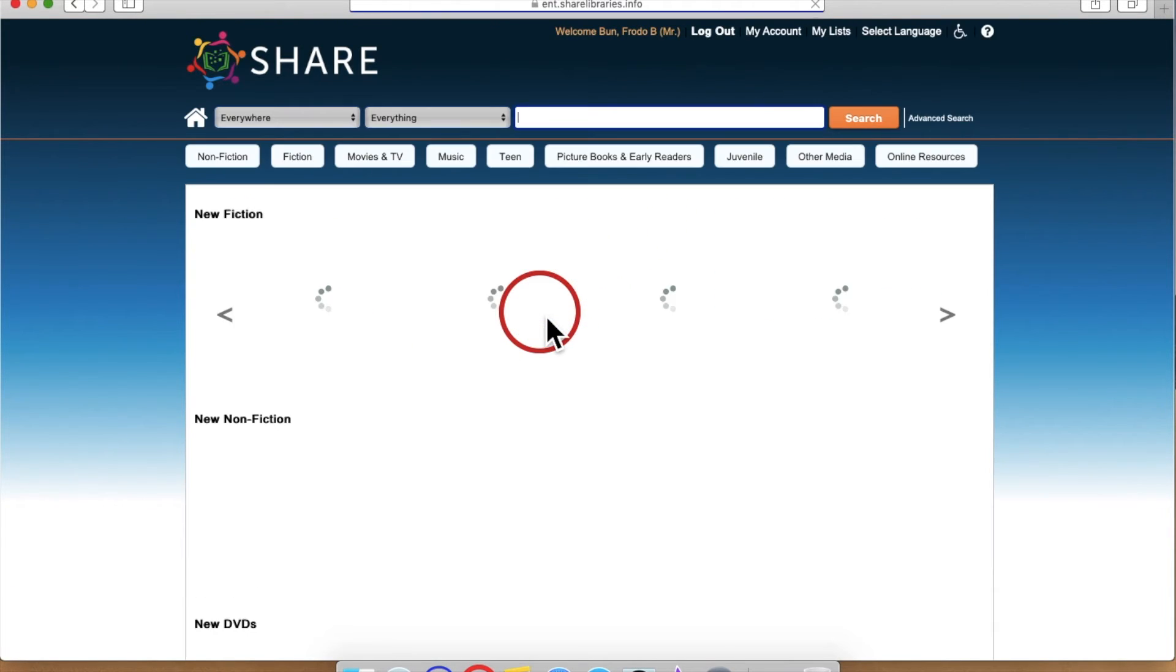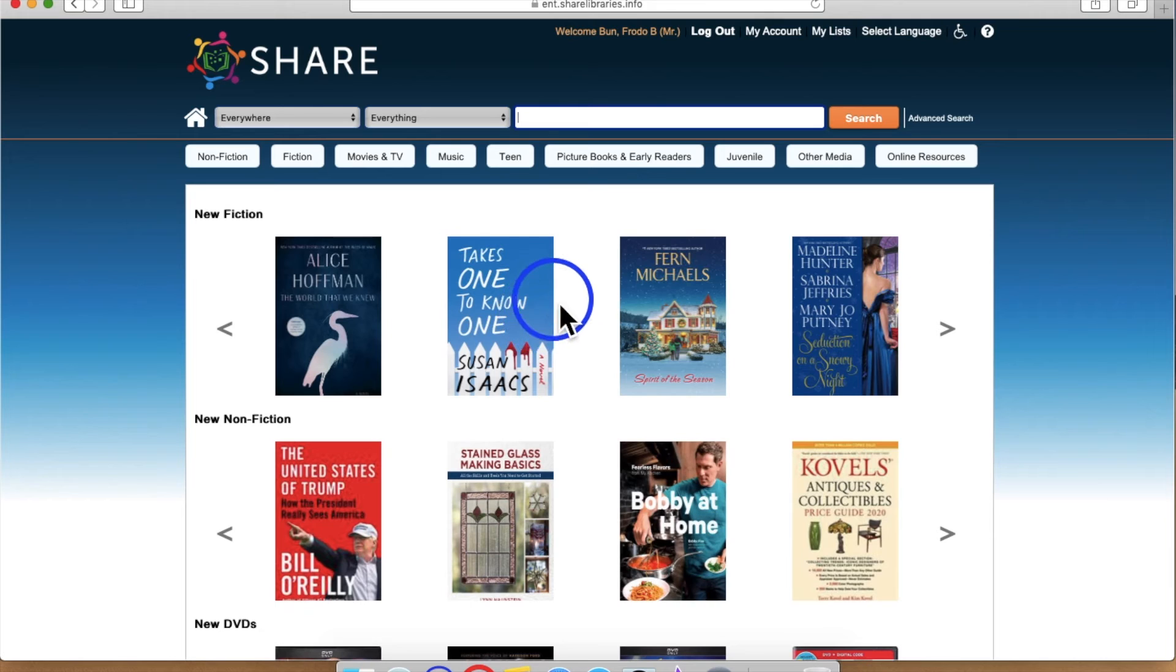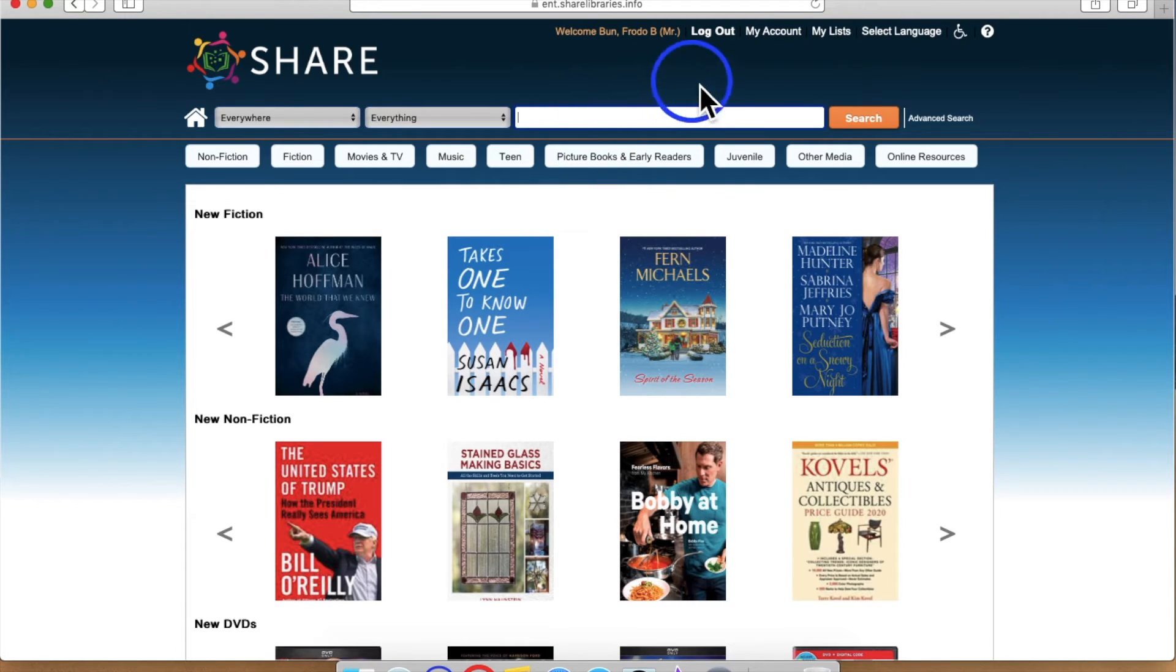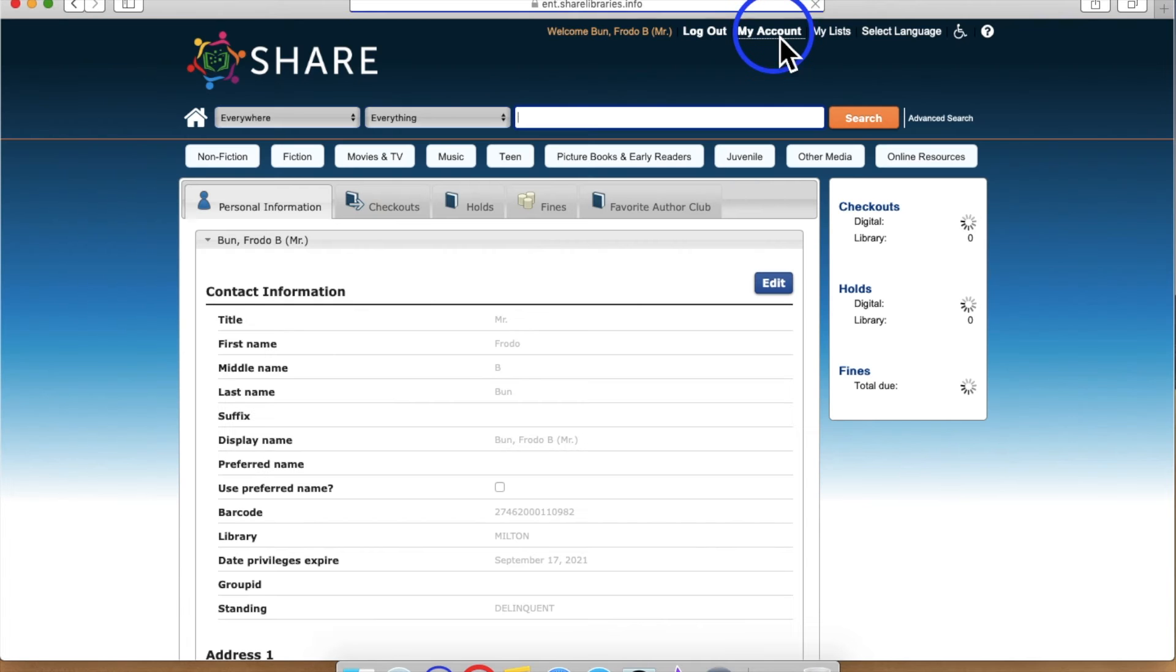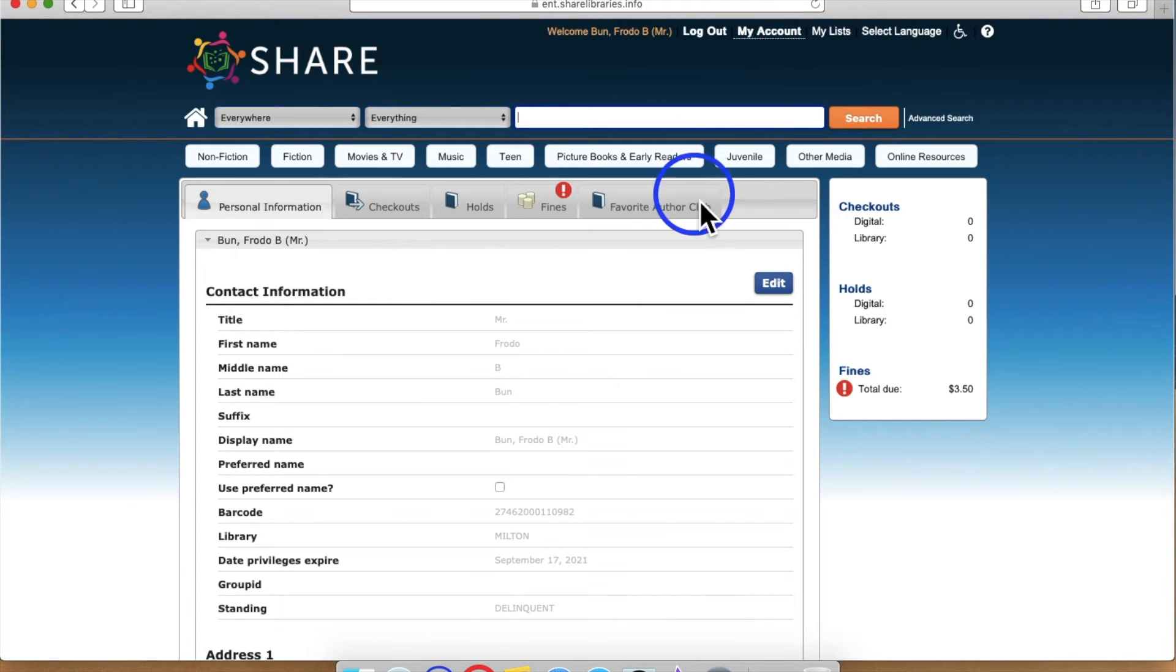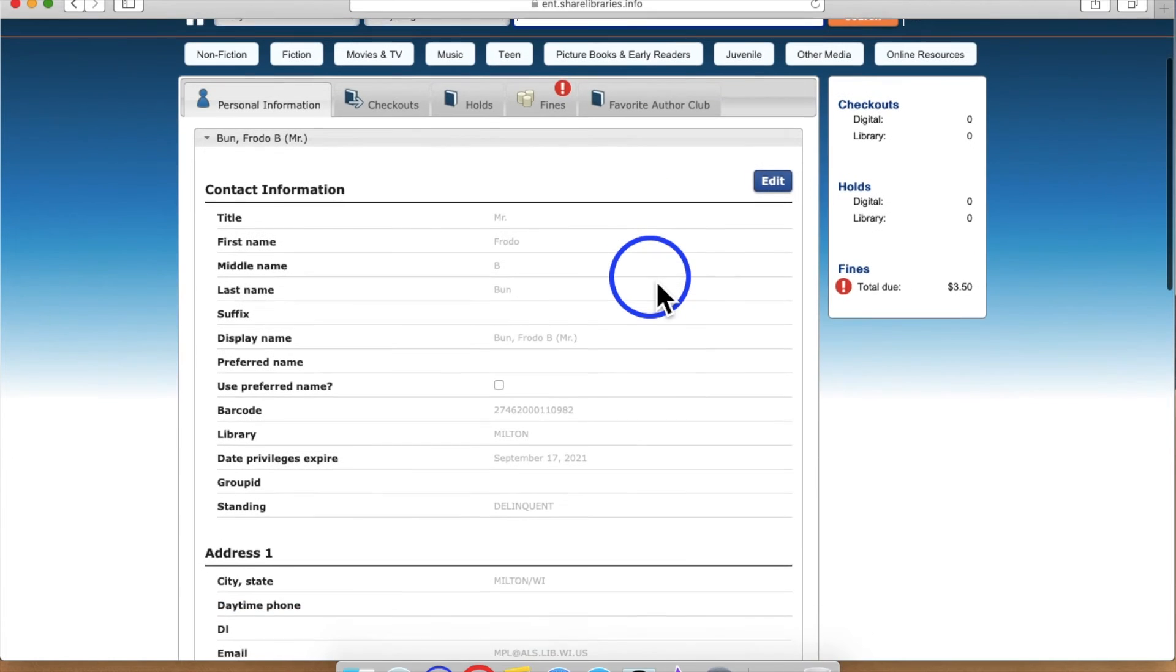Now you are on the Share Catalog's homepage. To access information regarding your account, click on the My Account button at the top of the page. This will bring you to the Personal Information page.